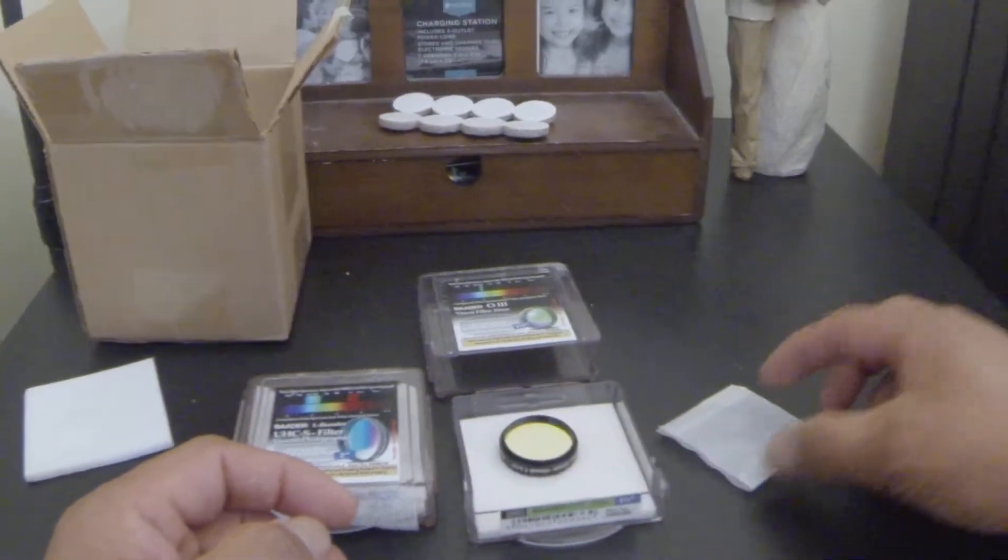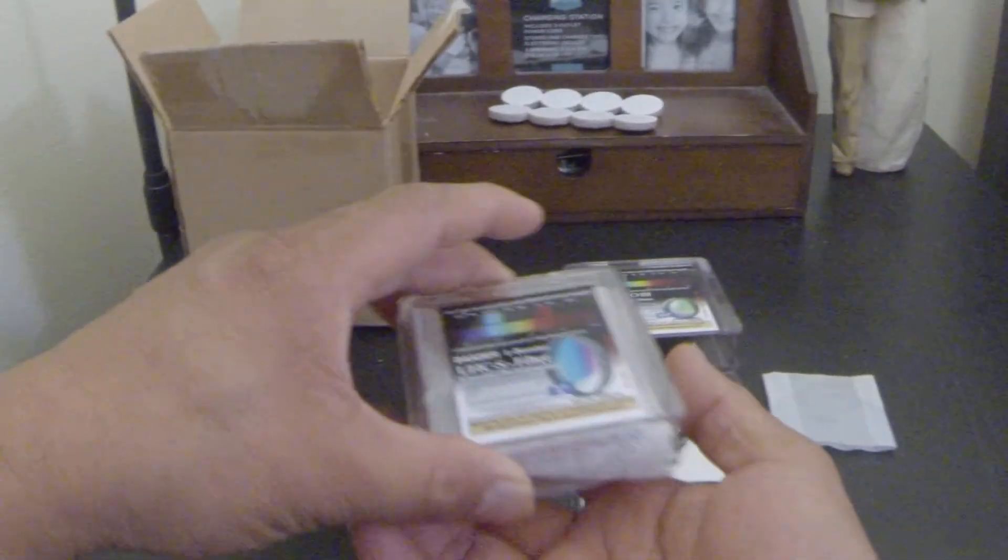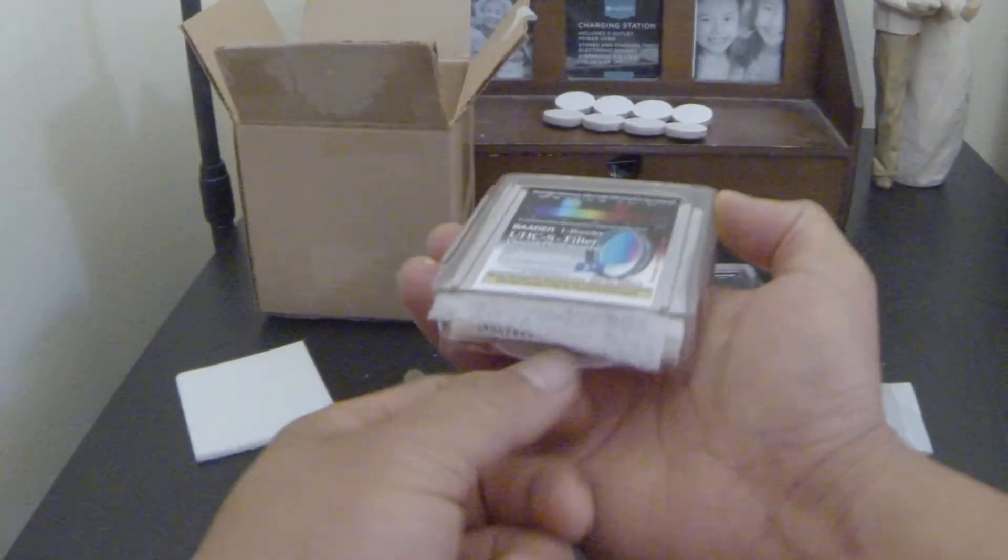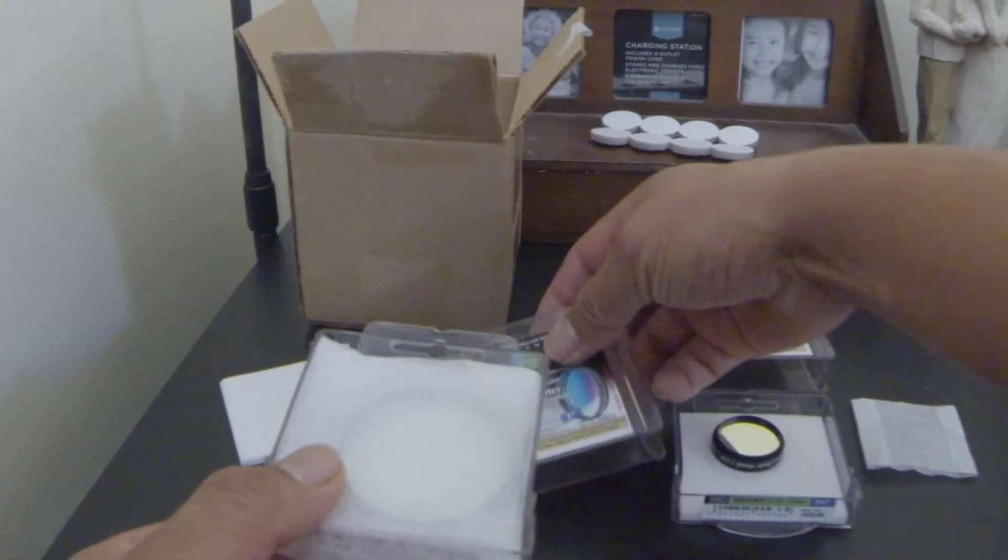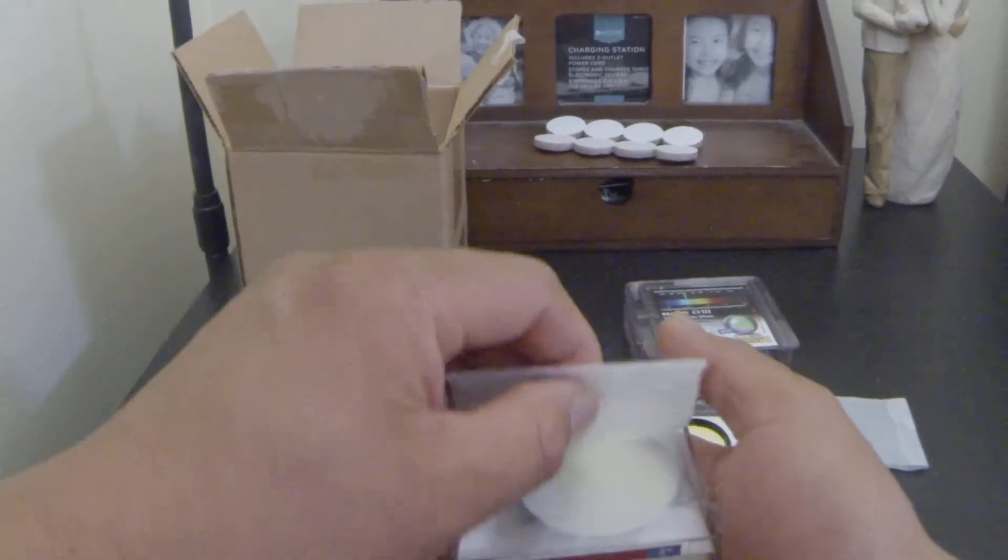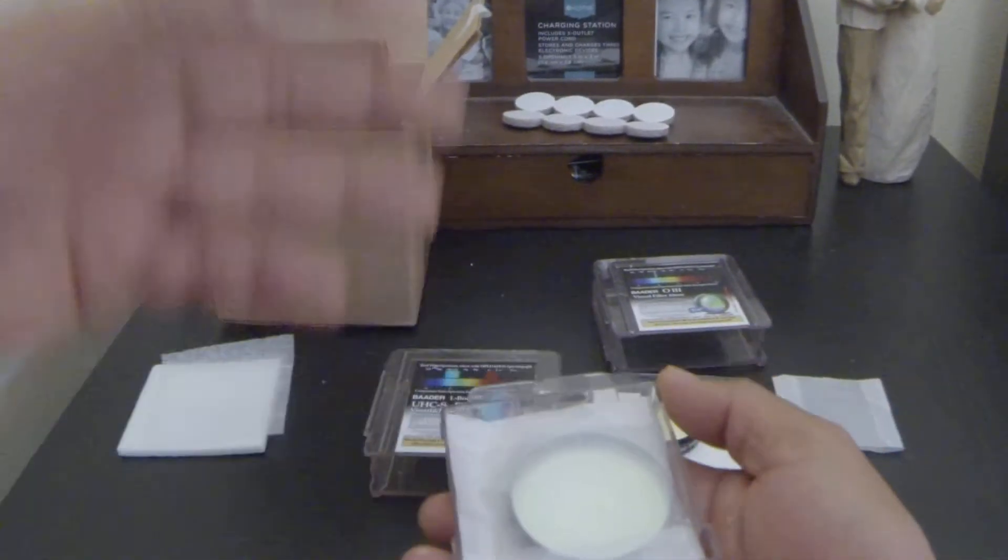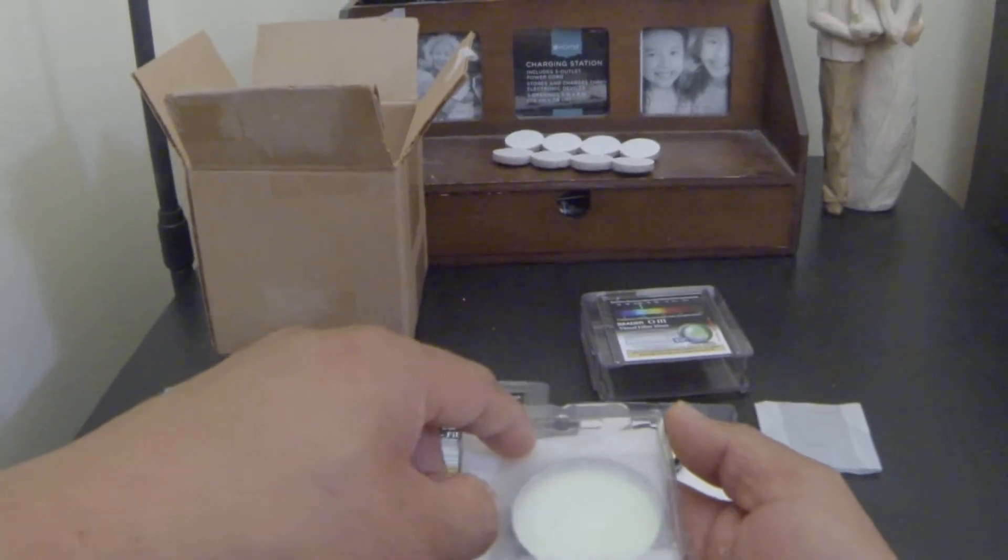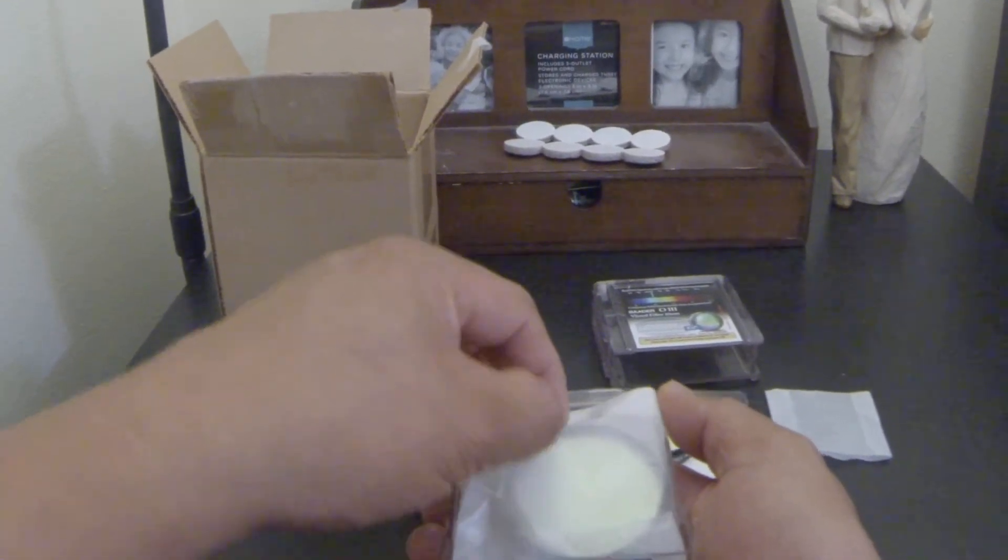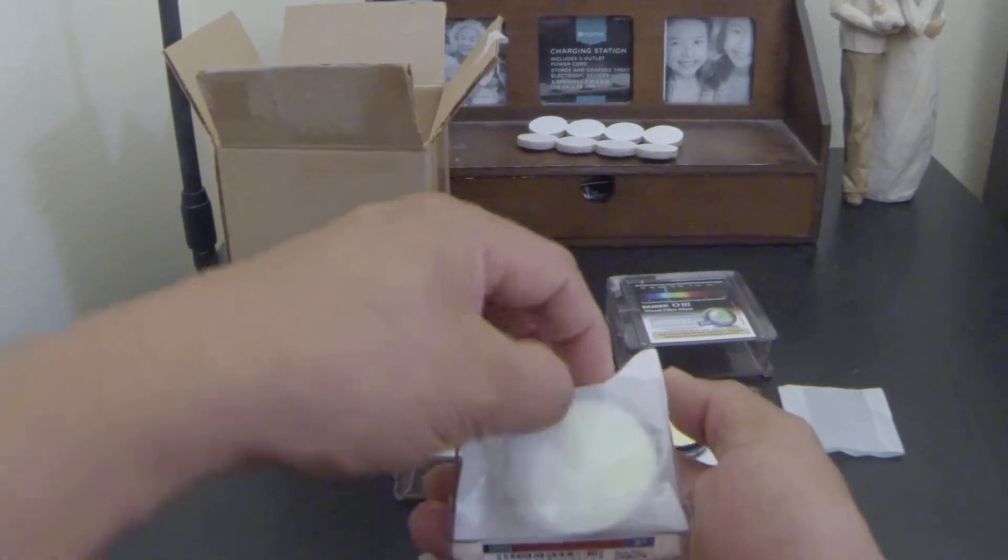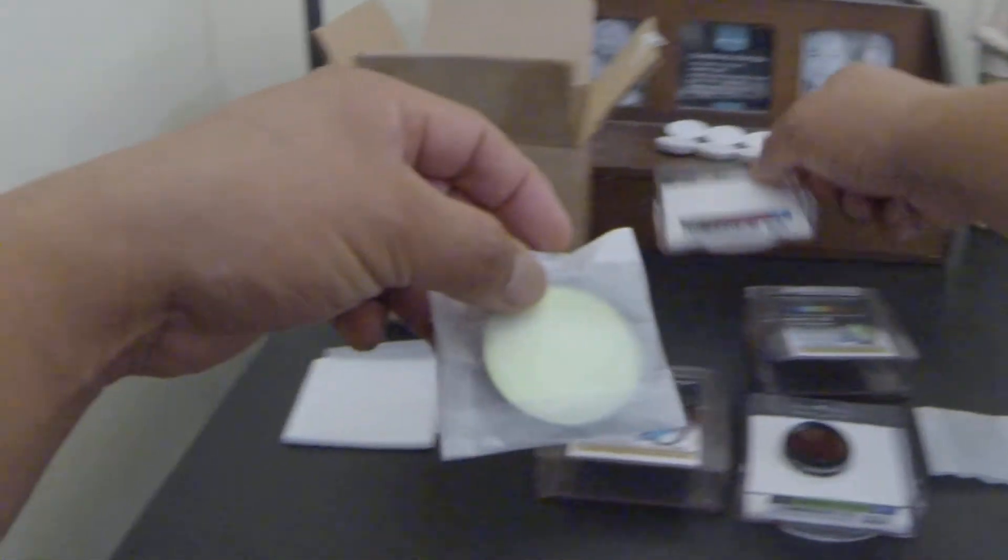And for the UHC filter, basically why I ordered the 2-inch for the UHC is because I usually use my 23-millimeter eyepiece a lot. And in my area there's a lot of light pollution, and this filter would be a great help reducing that light pollution.